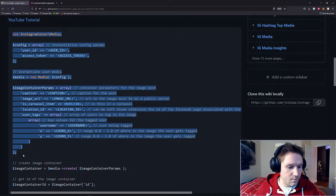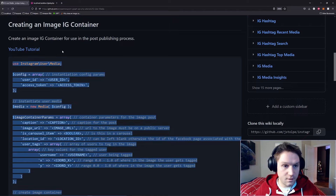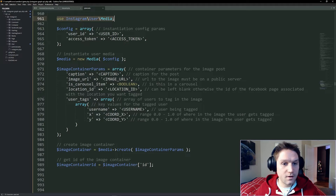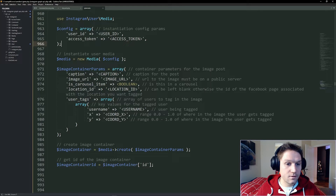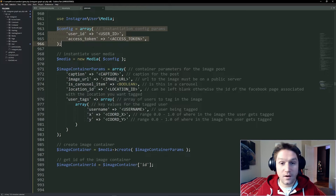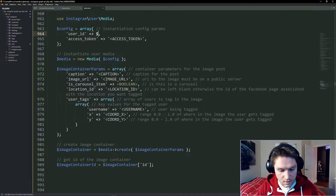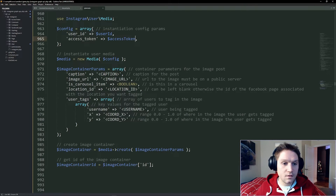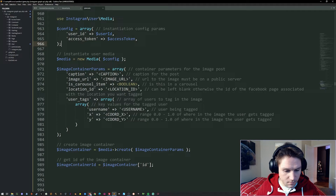Let's begin by creating our first image. I'm going to copy the code snippet for image IG container and paste that right here in our editor. The first thing we're looking at is we're using the media class from the PHP SDK. In order to use this class, we have to specify some config parameters — first our Instagram user ID, and then our access token. If you don't know how to get either of these things, I have created a video tutorial for each of them.